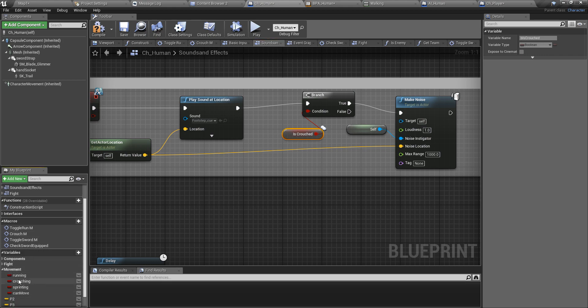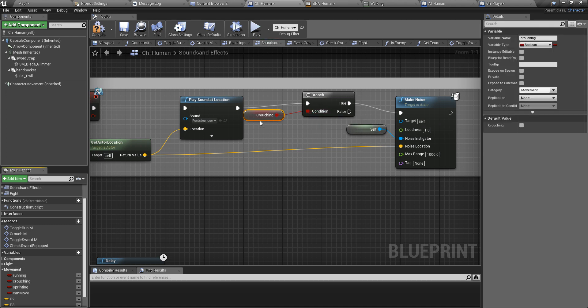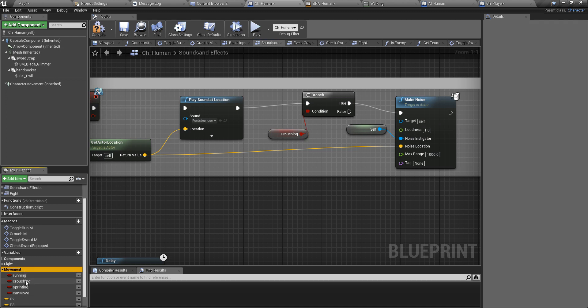I already have a variable defined for that. We defined these variables when we were working on character movement, blend space, crouching, walking, sprinting episodes. You can refer to those previous episodes if you are not clear on how we came up with them.